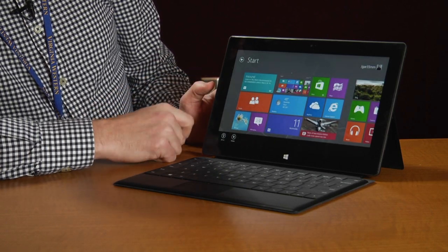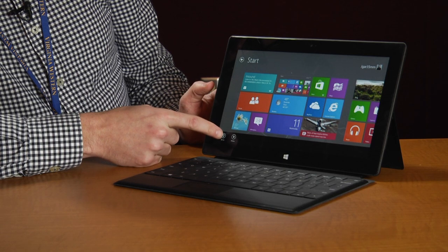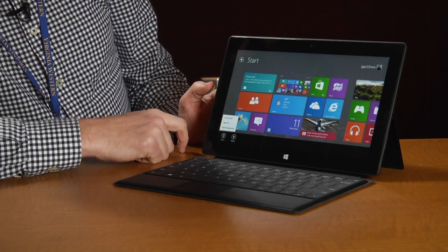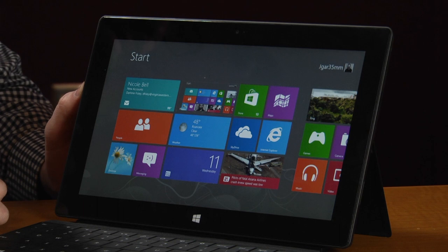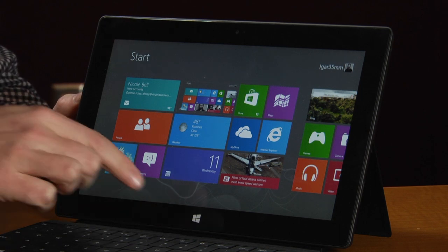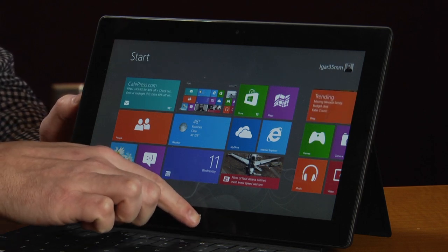From here you can delete the photo or you can set it as your lock screen, your app background, etc. And it's that simple — that's how you take a screenshot with your Microsoft Surface. I'm Jason with Media Geeks and this has been this week's One Minute Wonder. Thanks for watching.